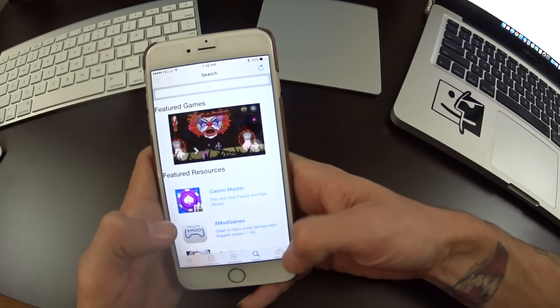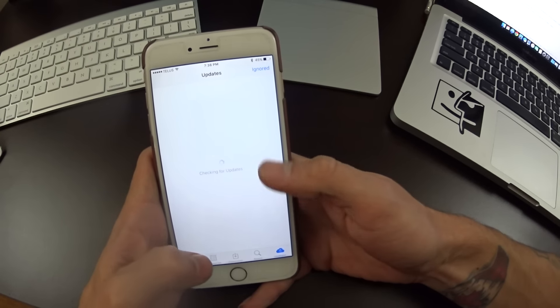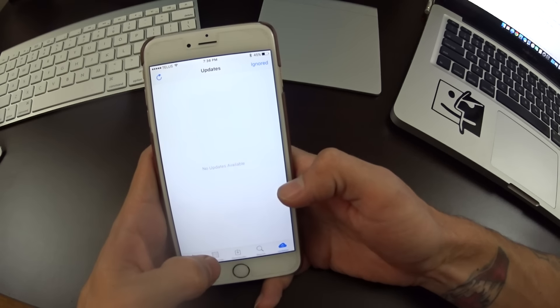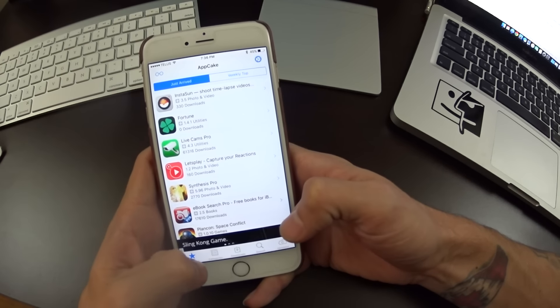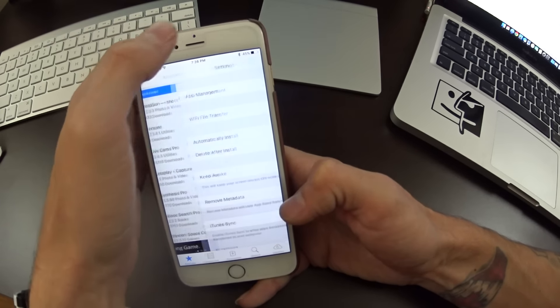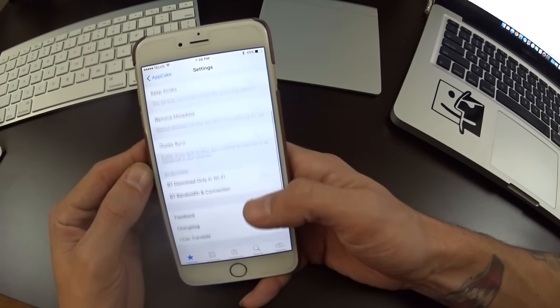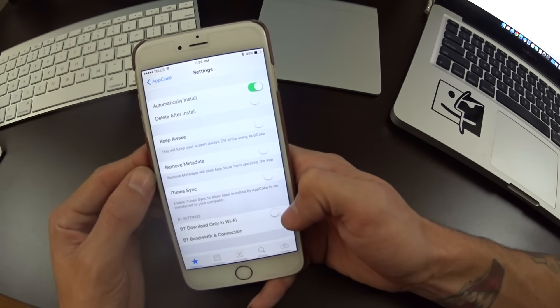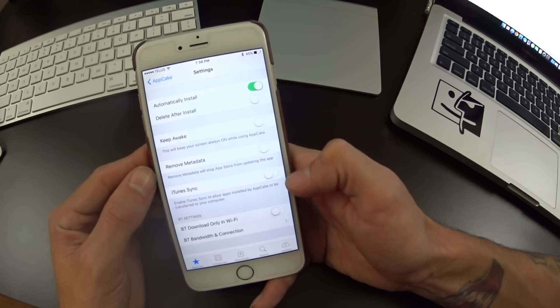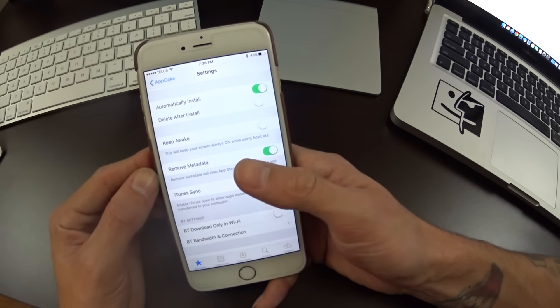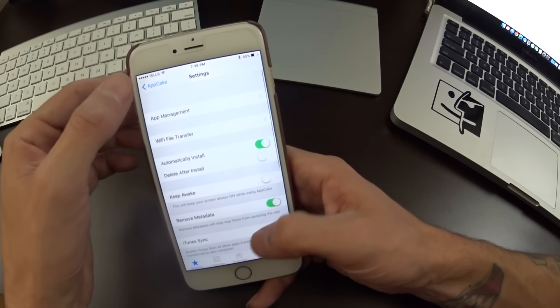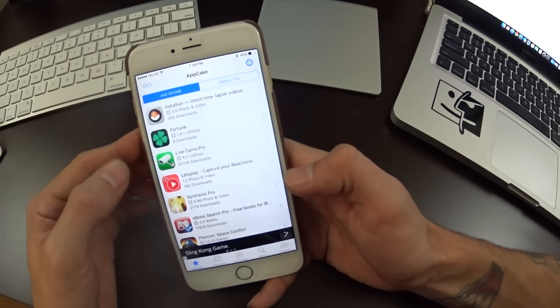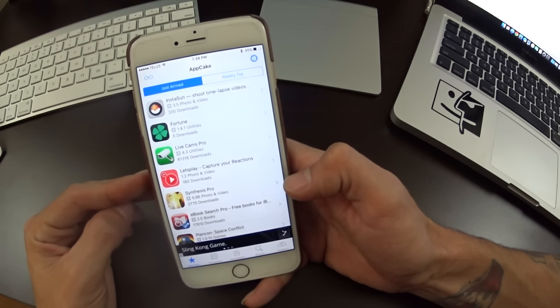Search is over here. Updates shows if your applications have updates you can check for that. If you head over to the star tab and go to the little gear up top, we have some settings for the application. Some of these might not work right now like the iTunes sync. I normally turn on the remove metadata but that's up to you guys.